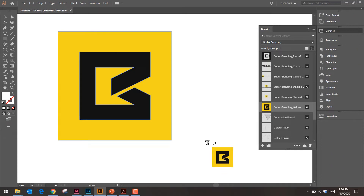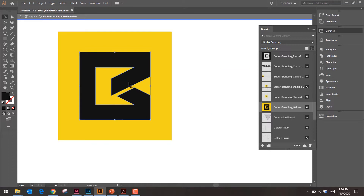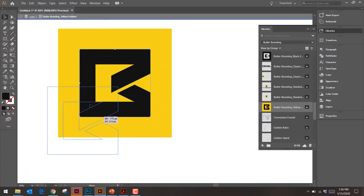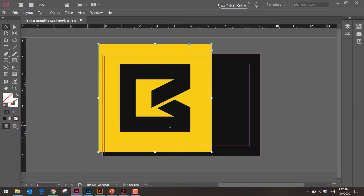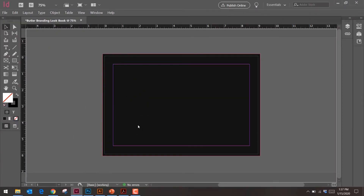When you work in InDesign, you're not using that program by itself — you'll use it in conjunction with Illustrator and Photoshop. It's never just InDesign alone. So I've got the beautiful Butler B in Illustrator. I just want the inside part, so I'll click and drag it into my InDesign file. I'll delete the old one and use this clean version instead.